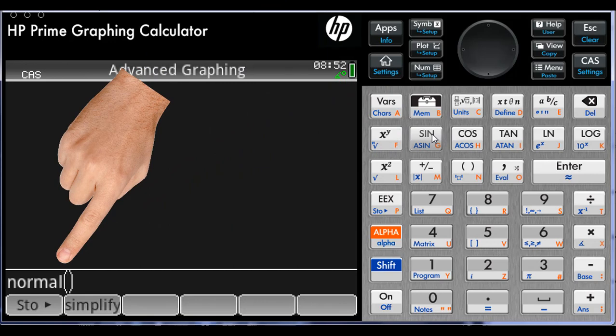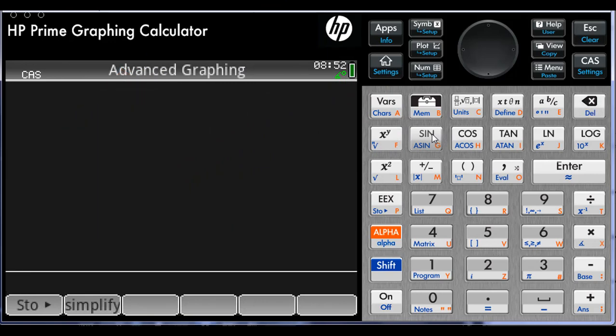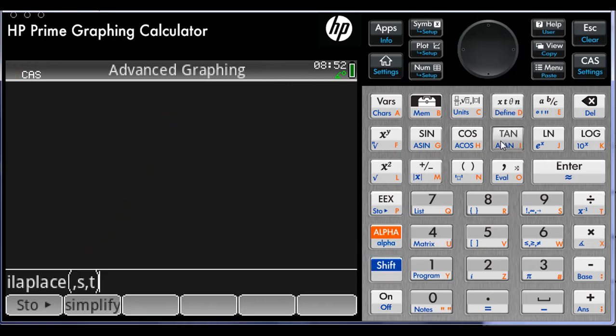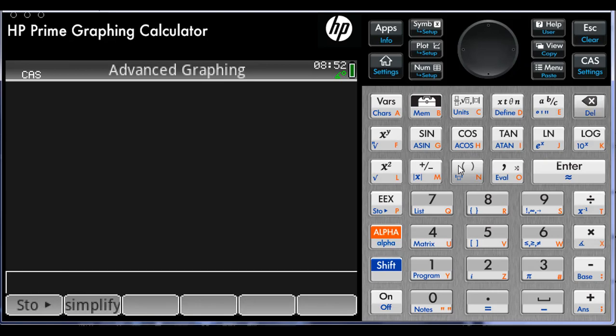Let me erase that to try another one. Shift, User, Tangent. I think you get the idea now. Thanks for watching, and I hope to meet you again in our next video.